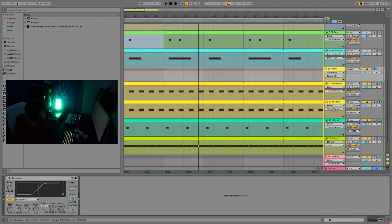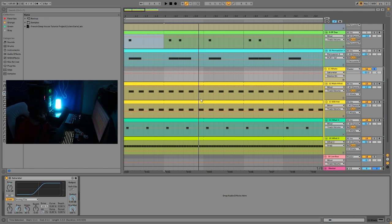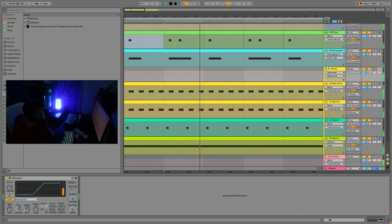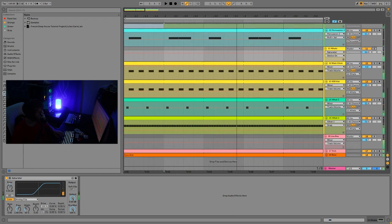And then on the group of hi-hats, we just have a bit of saturation. So same deal as the percussion. It doesn't need a whole lot if you already have pretty fat sounds that are really full sounding. But it's just kind of tying it all together.